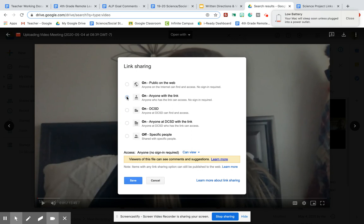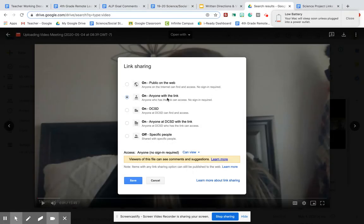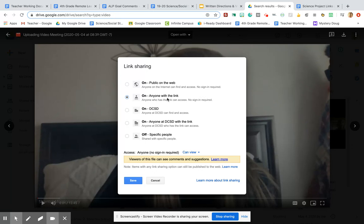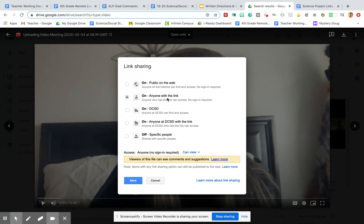Now notice how I didn't do anyone at DCSD with the link. You need to choose on anyone with the link, because if someone is signing in to do their work and they are not on their DCSD account, they won't be able to see it. So you need to make sure that you are choosing on anyone with the link. So if you take anything from this video, please take that you need to do this or else we cannot see your video. So please, please, please make sure that you do on anyone with the link.